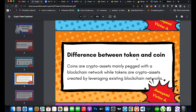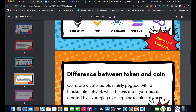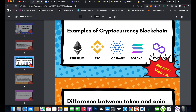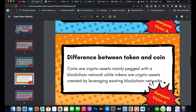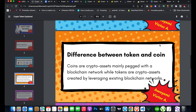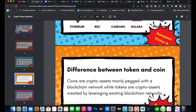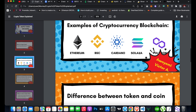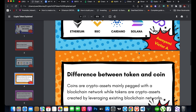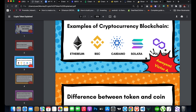Now let's talk about the difference between a token and a coin. Coins are crypto assets that are natively packed with a blockchain network. For example, Ethereum's native coin is ETH, Solana's native coin is SOL, and Polygon's native coin is MATIC. These are regarded as coins.